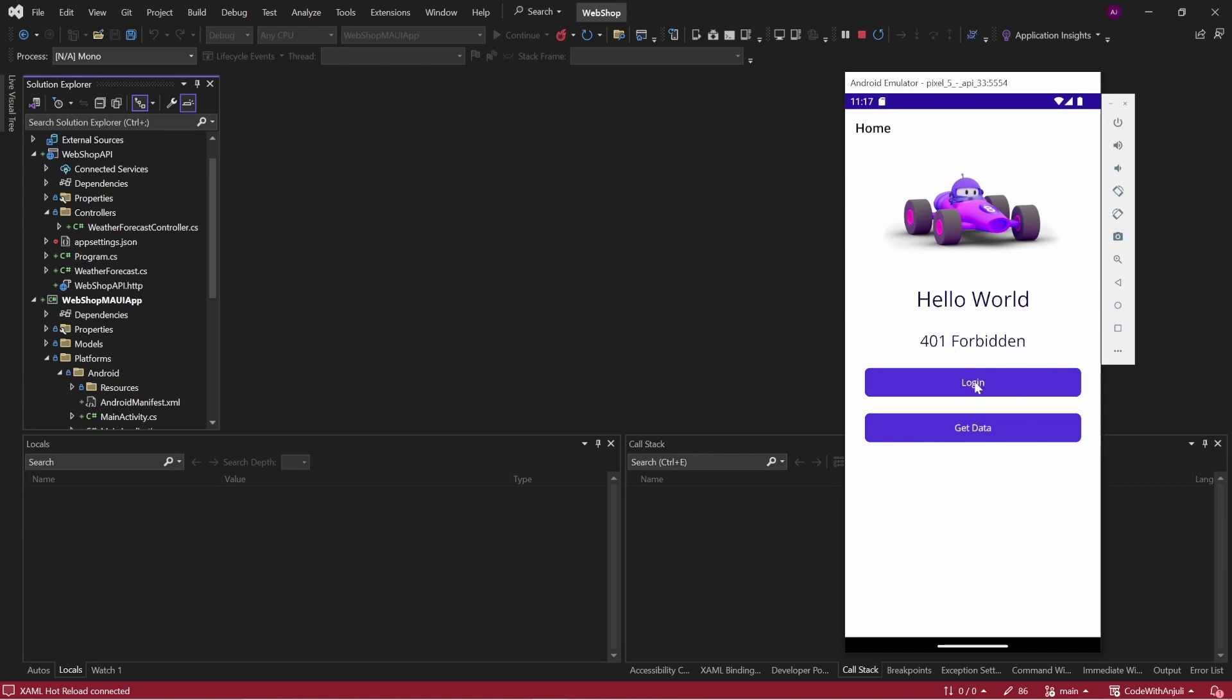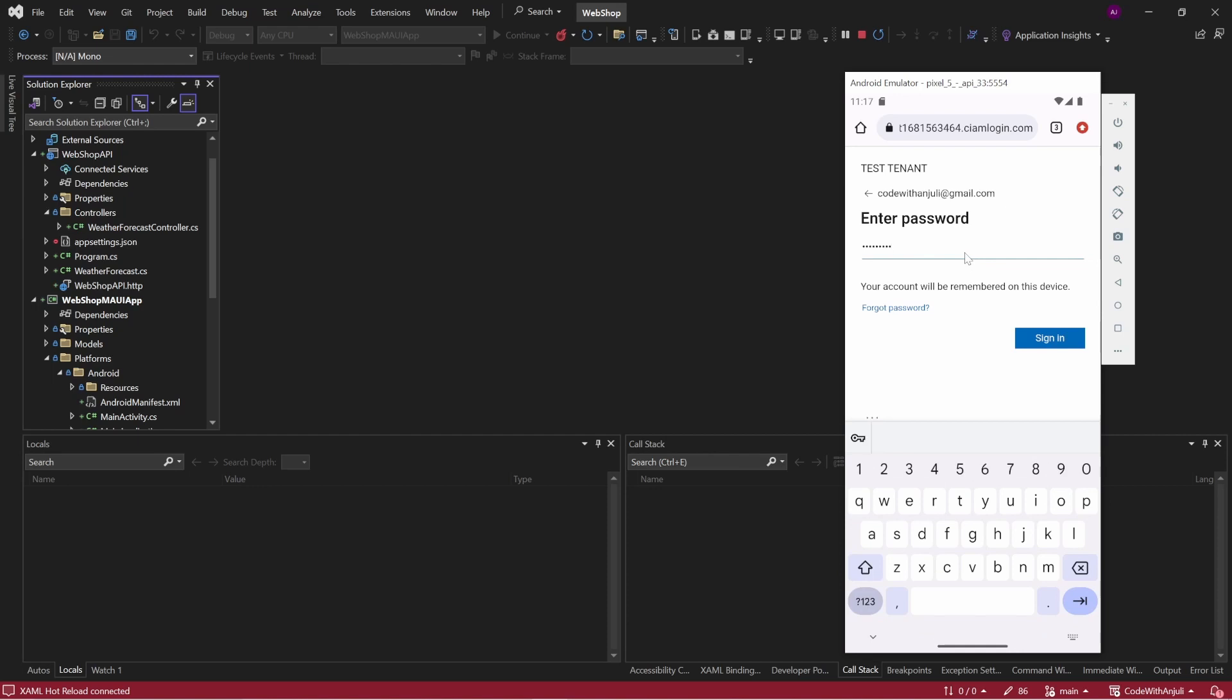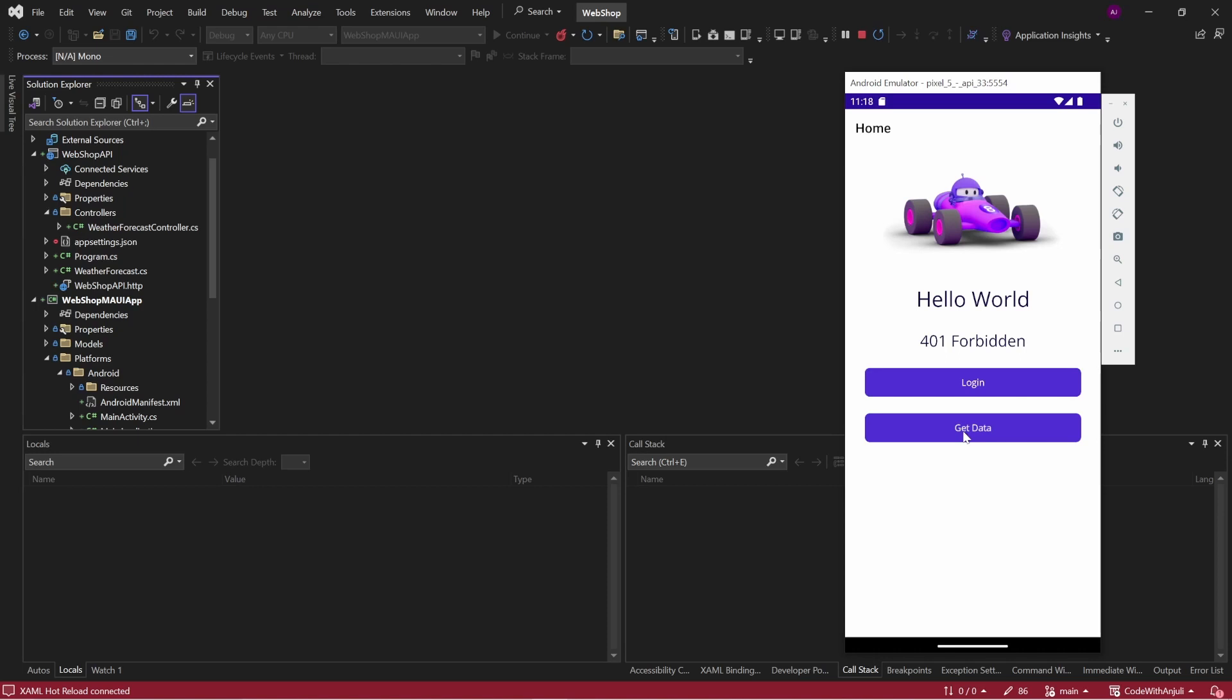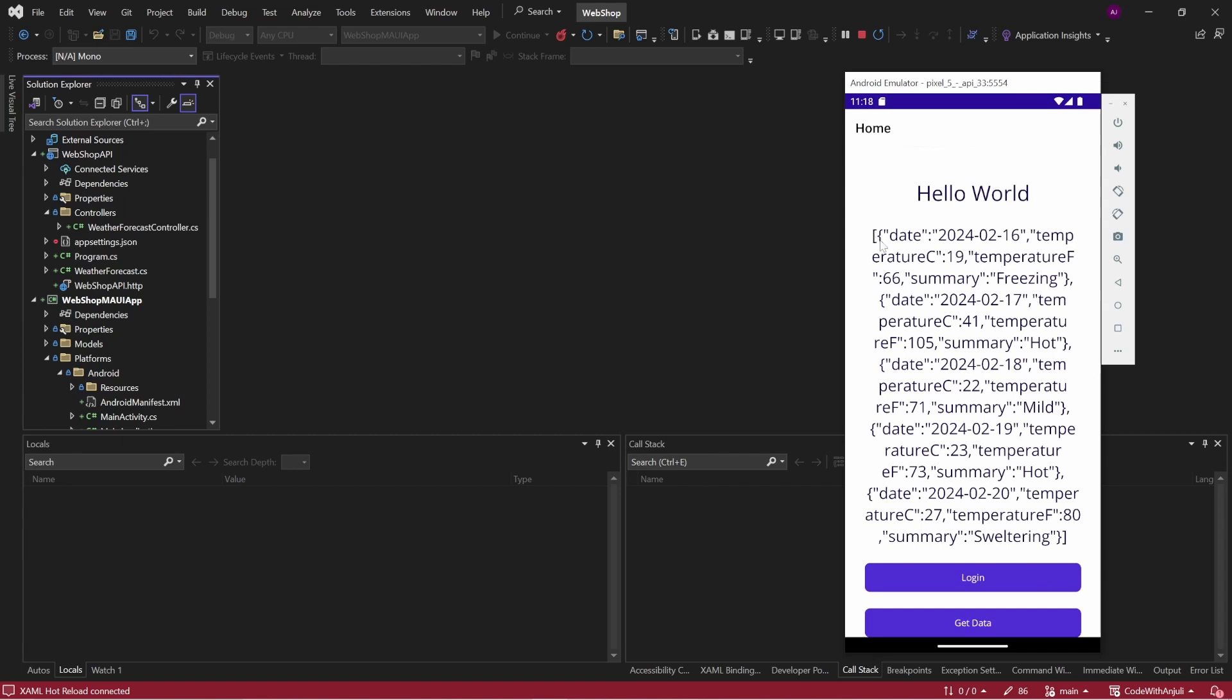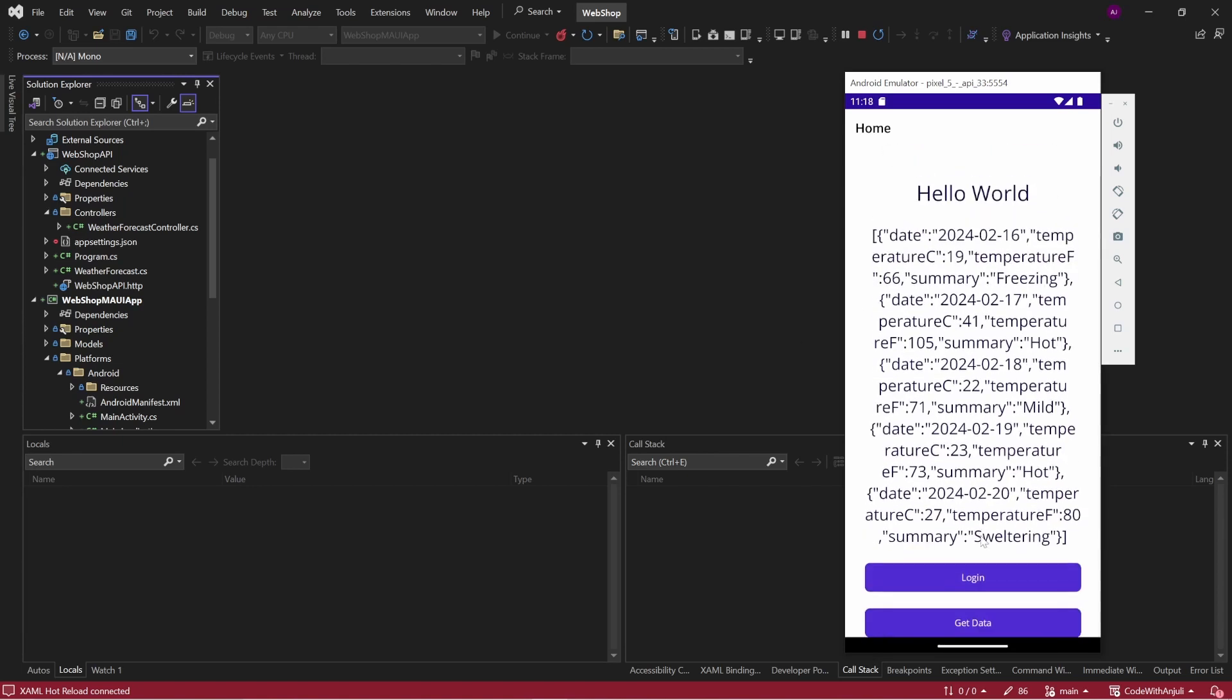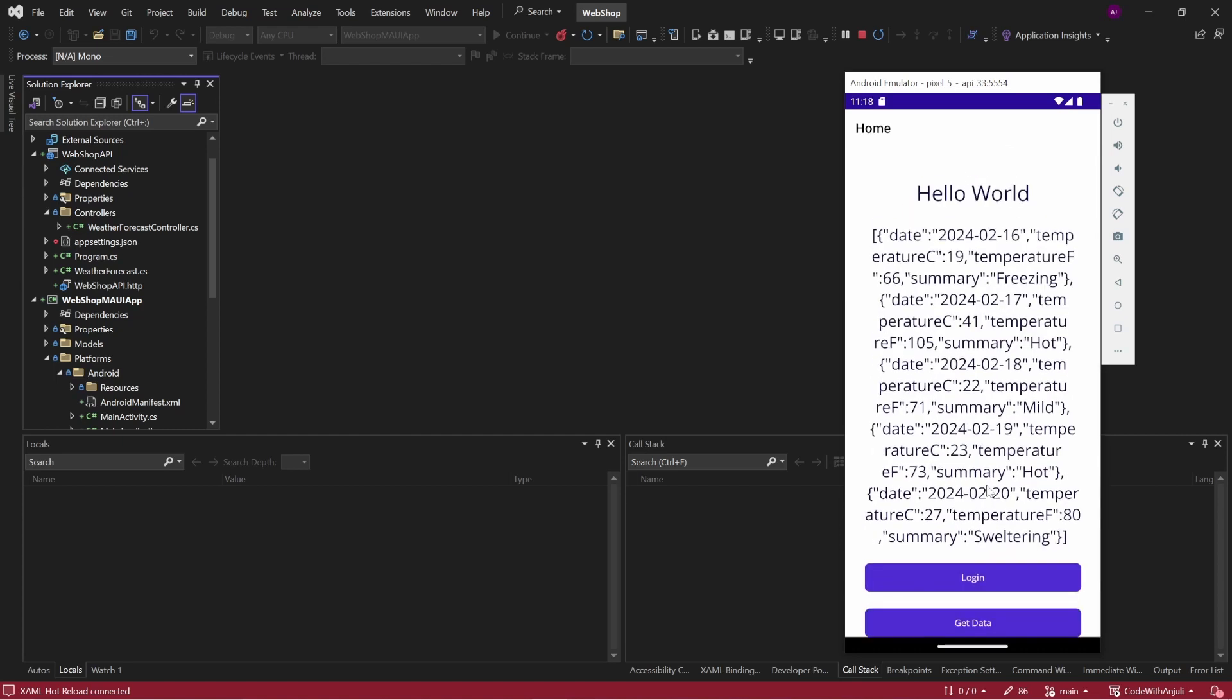So when I click login and enter my credentials and I click get data again, it will show me a little bit ugly, but it will show me what I get back from the API. So I've authenticated and now I can access the API.